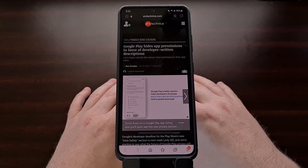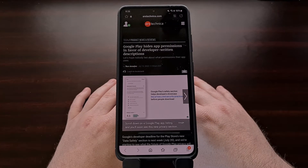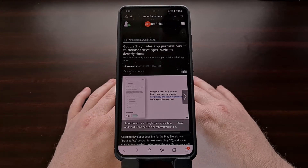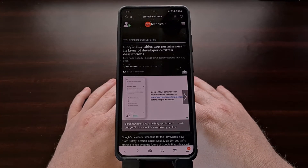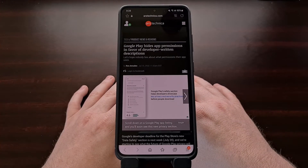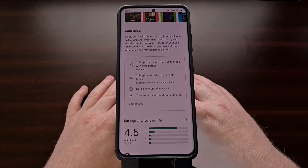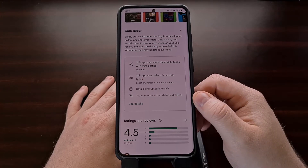Now that Google has removed the full list of application permissions from the Android apps listed on the Google Play Store, I wanted to do a quick video showing you how to find that information now that it's no longer being displayed on the Play Store. The Google Play Store recently received an update that removed all of the application and game permissions from the app page.